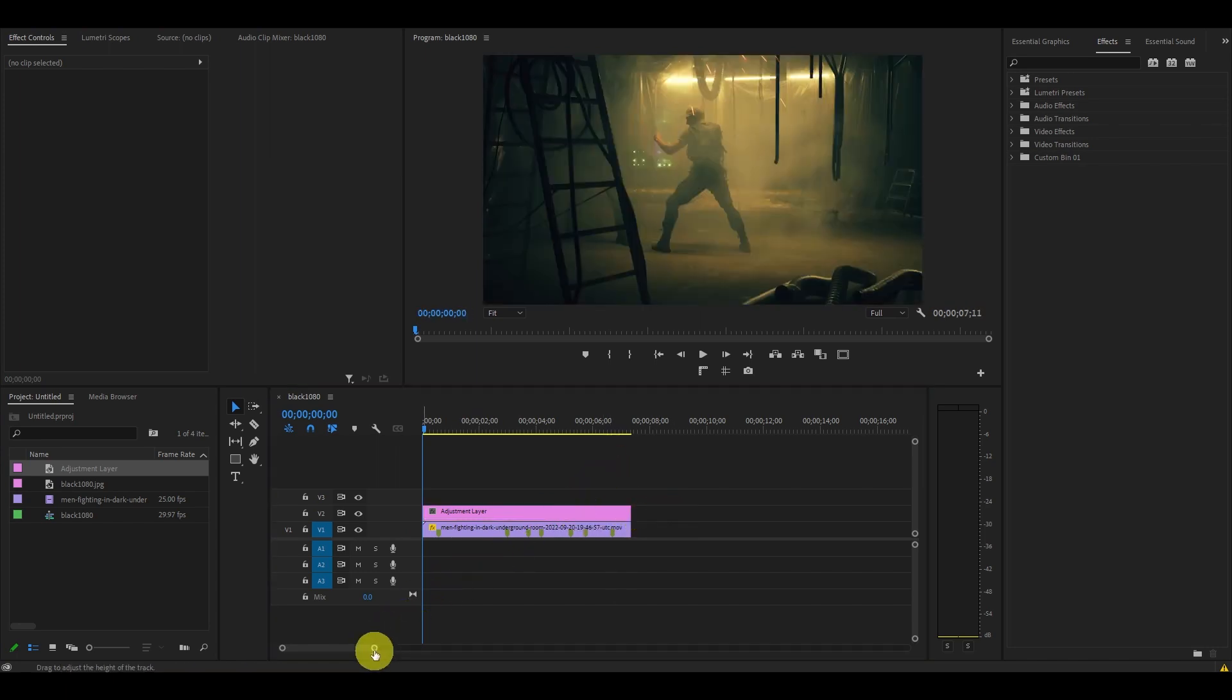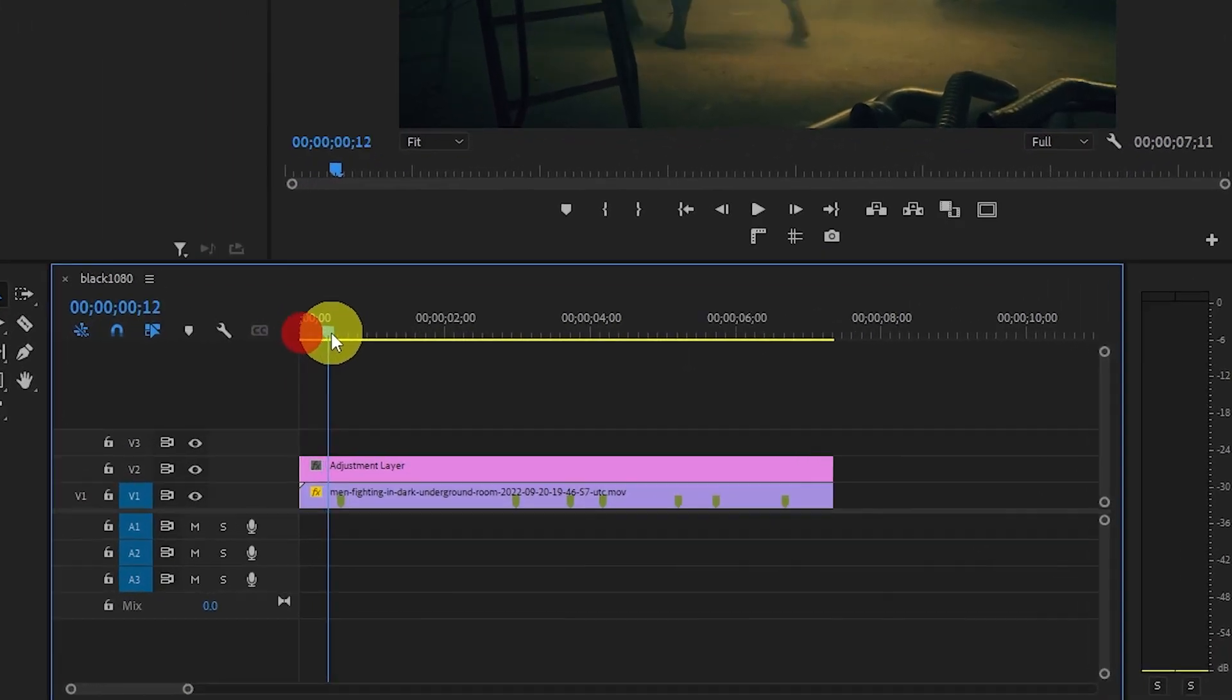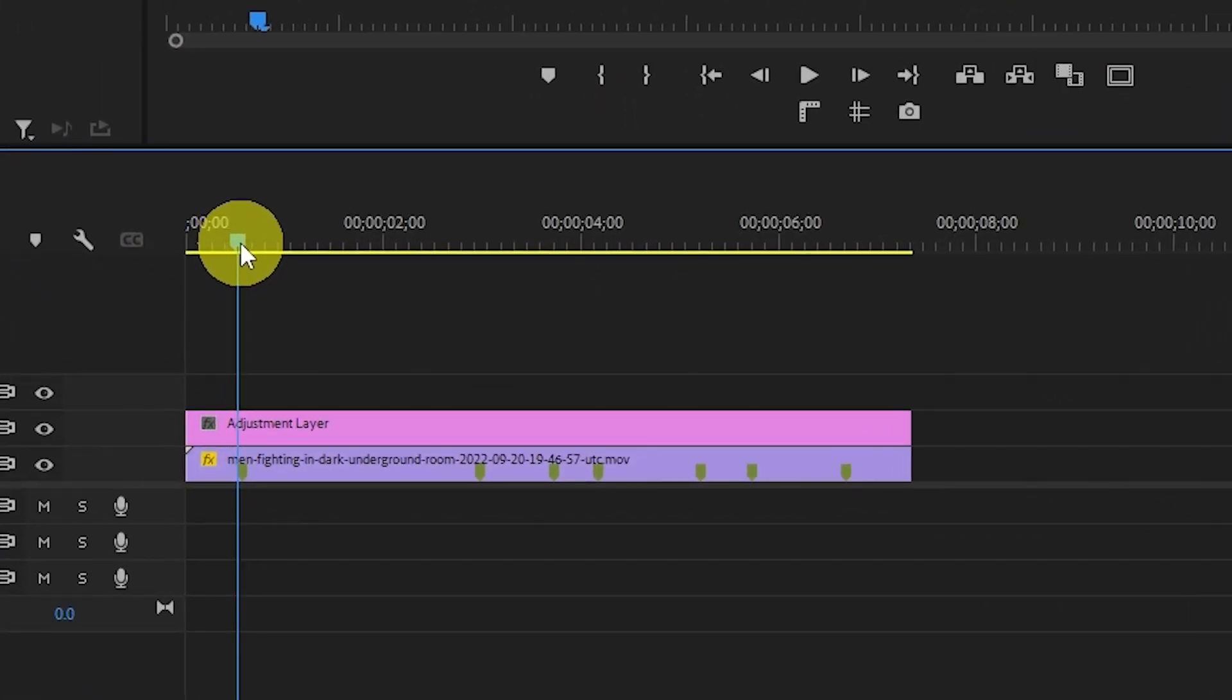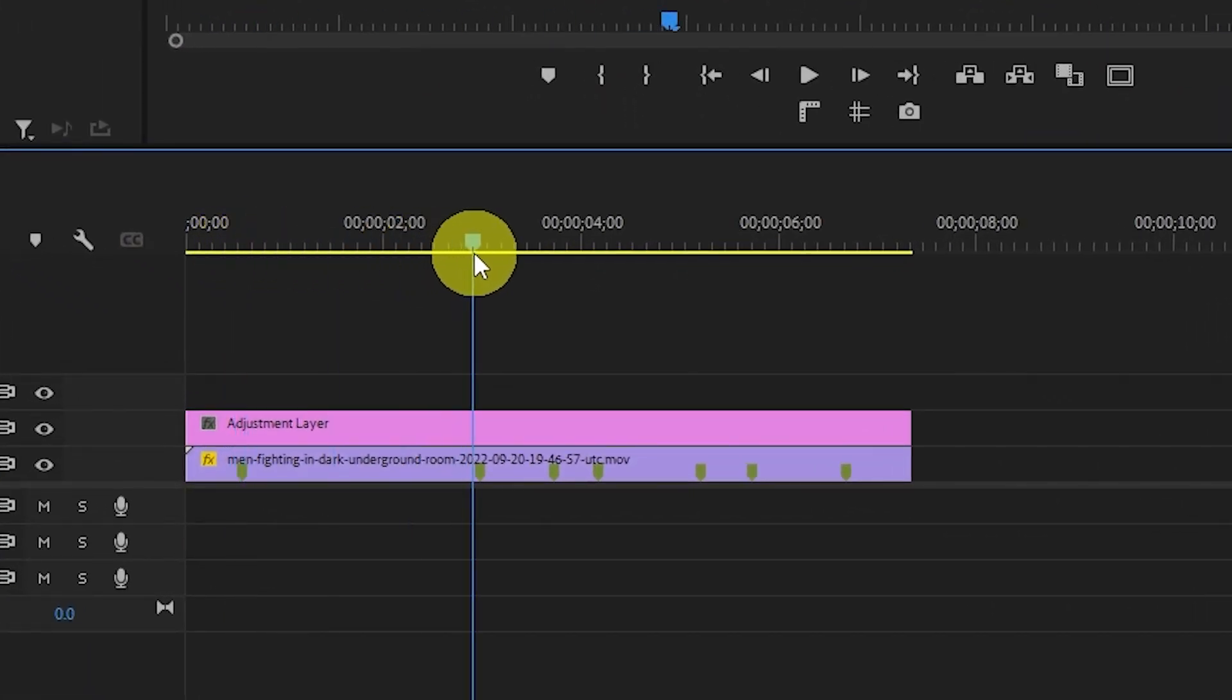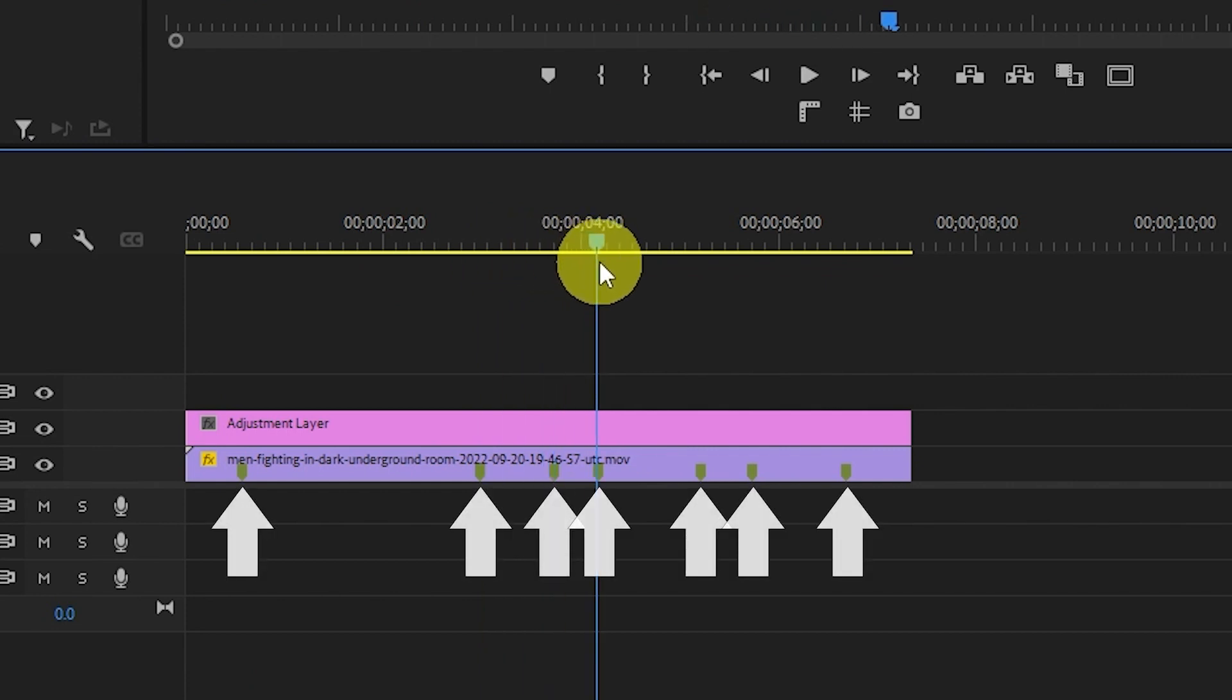The next step is to identify all the impacts in your clip by putting a marker at those spots. Go over to an impact on your video and hit M on your keyboard to place a marker. I've already gone ahead and done this with the impacts in my specific clip.